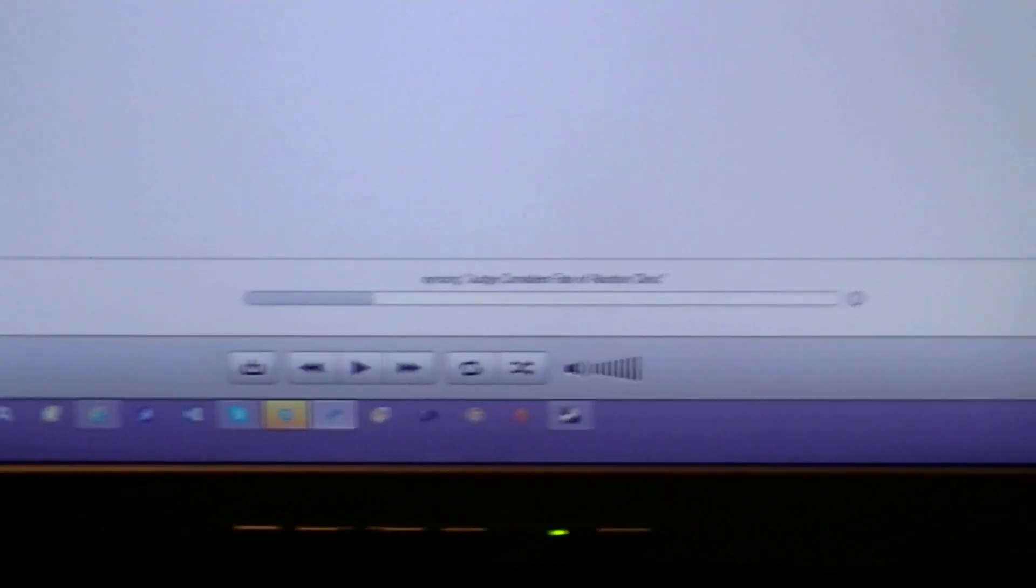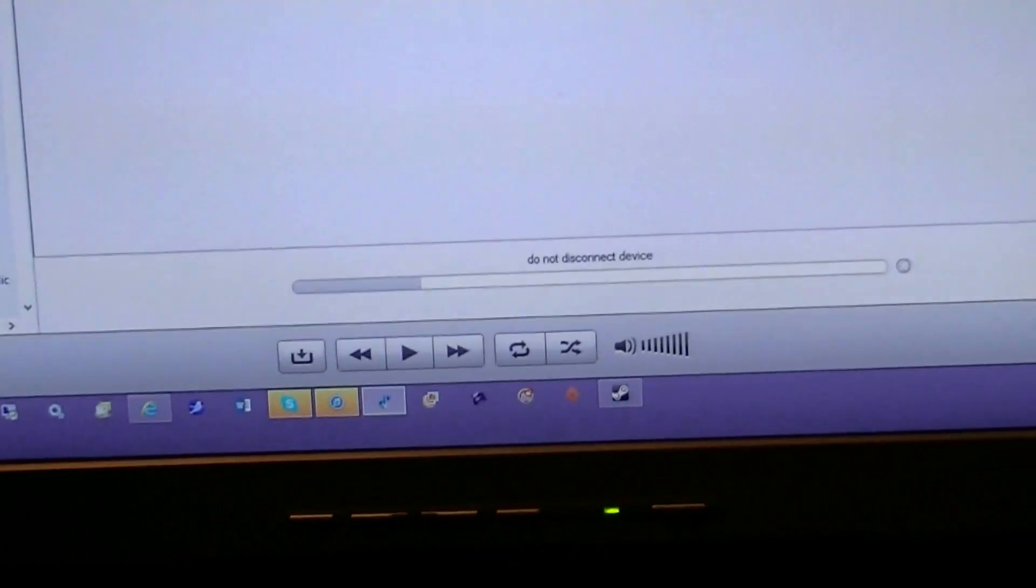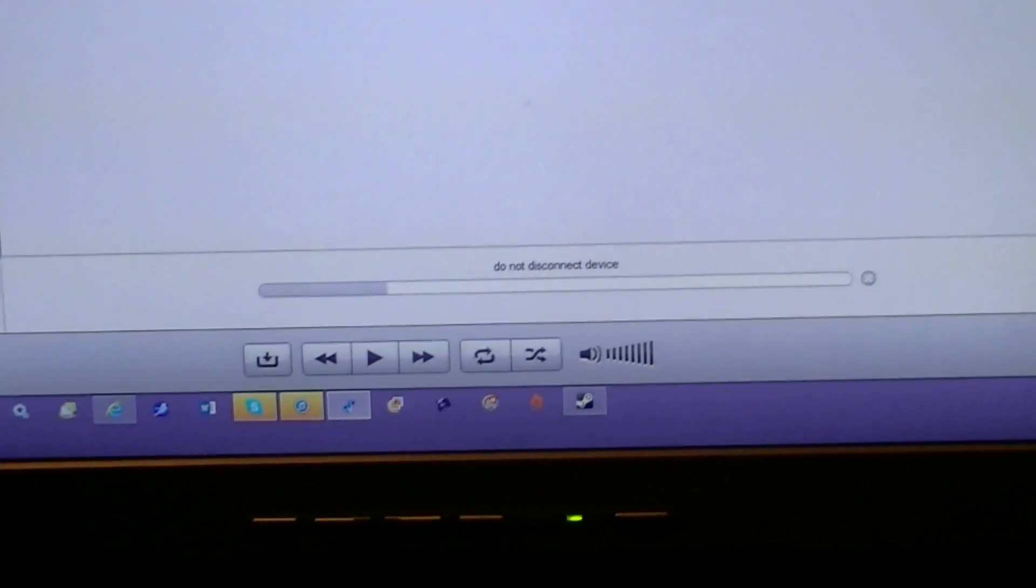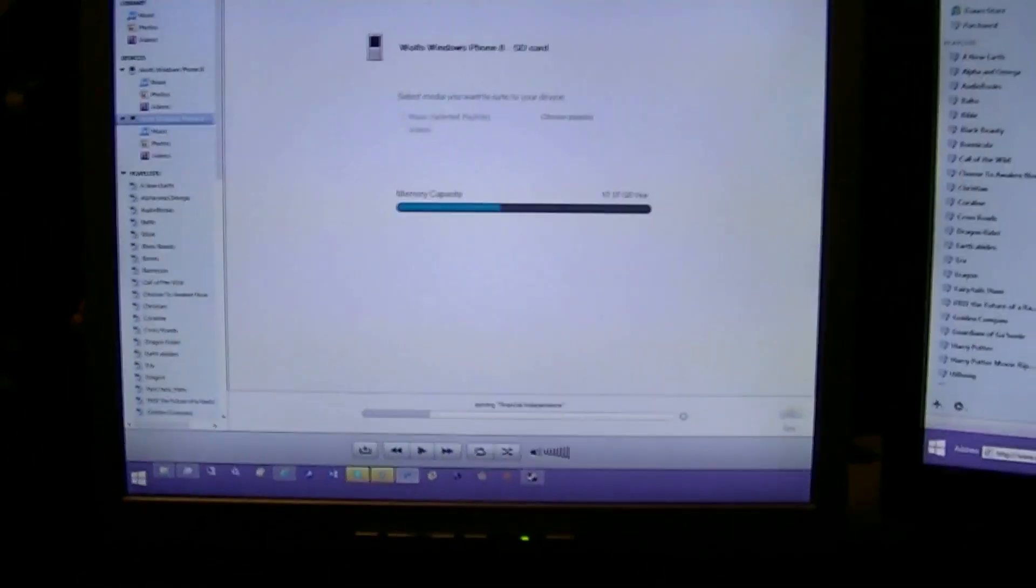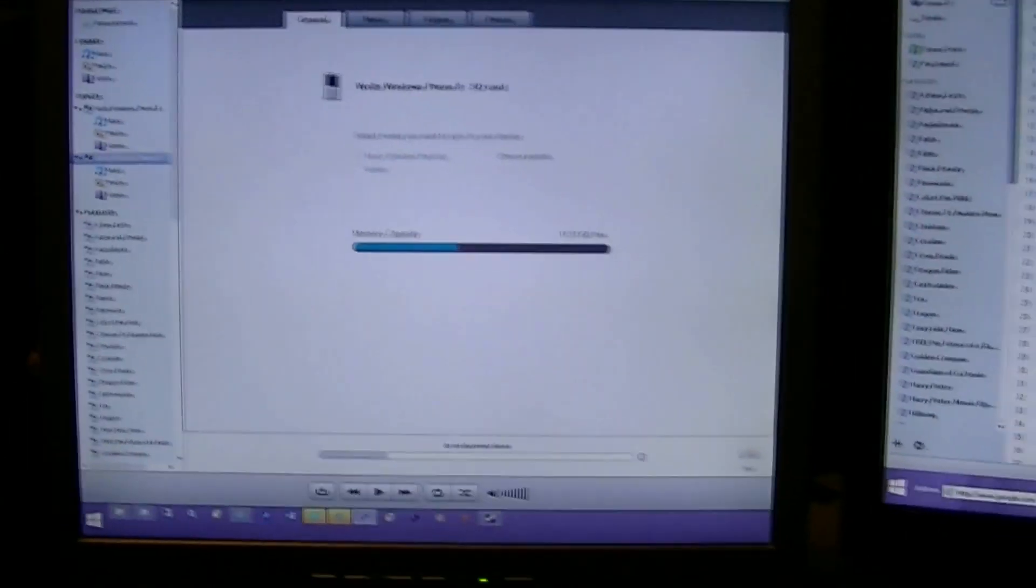When it's playing music, it actually shows you the bar moving, but I'm not playing anything. So, this program is called DoubleTwist.